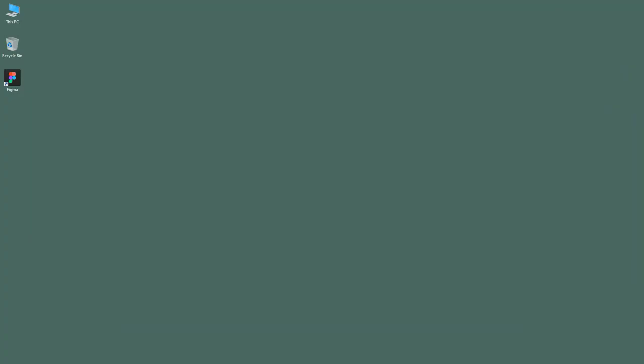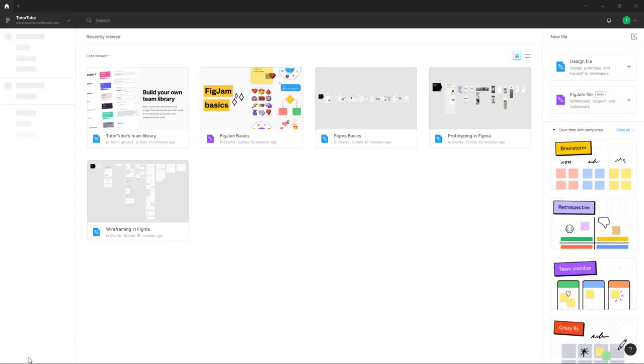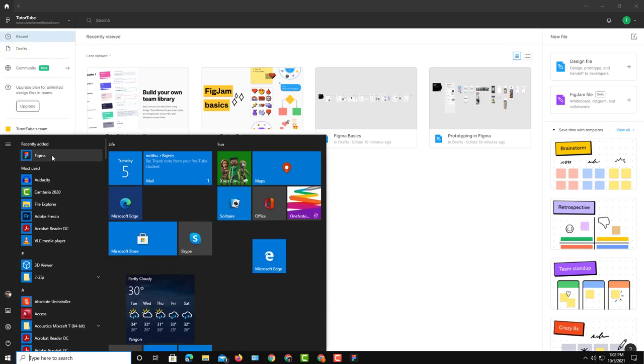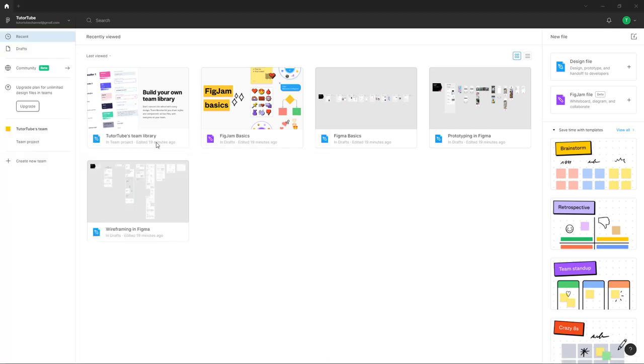Now let's explore the Figma interface. Over here you can see the desktop application icon, and I'm just going to double-click this. You can also access the Figma application through your Start menu if you have installed the desktop version. In my case, I have already installed the desktop version.